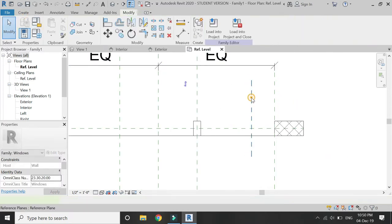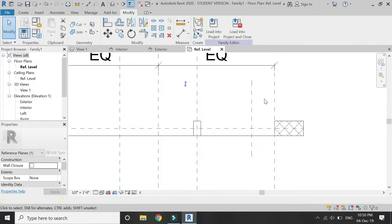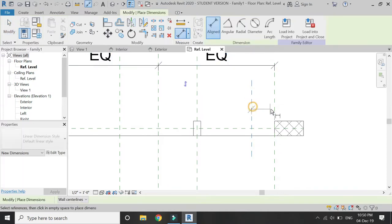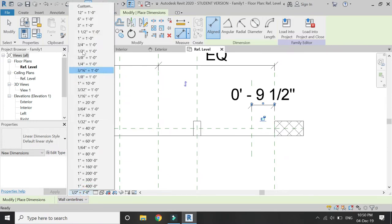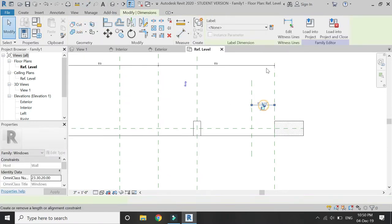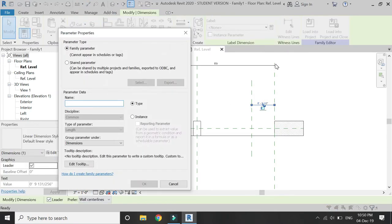Now place a reference plane as shown, assign a name to it, place a dimension as shown, and assign a parameter to this dimension. I'm going to name it 'Door Opening'.